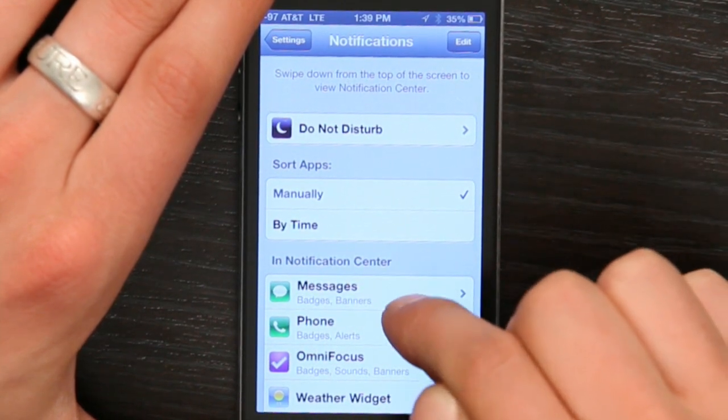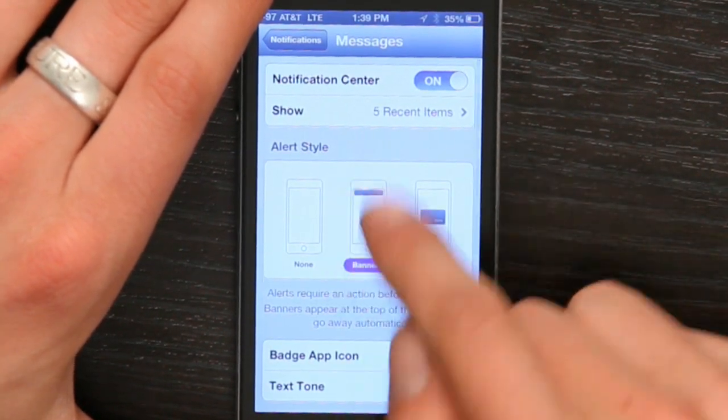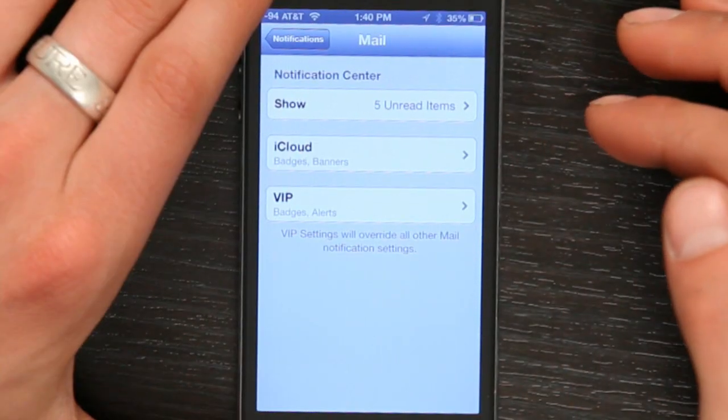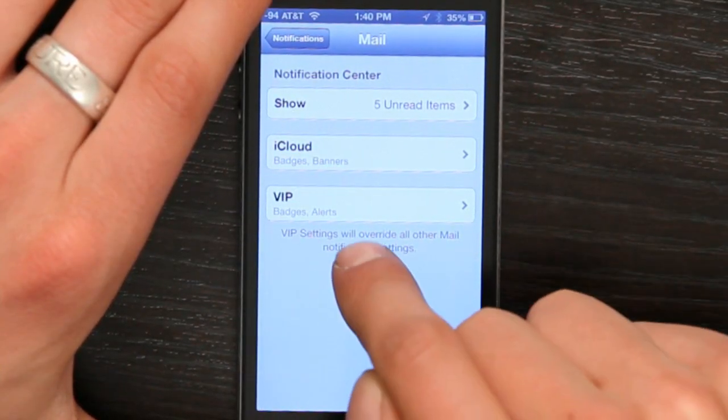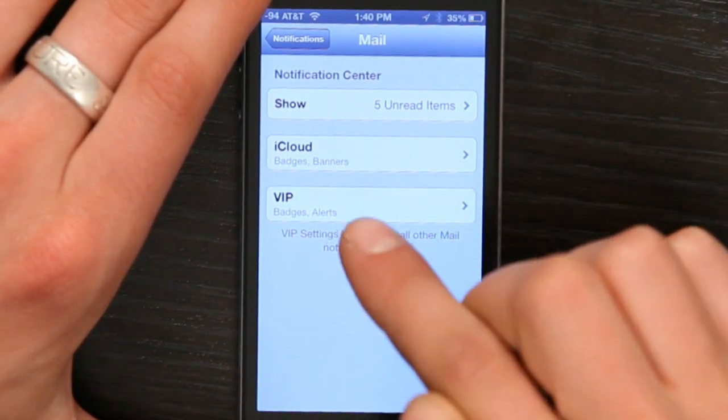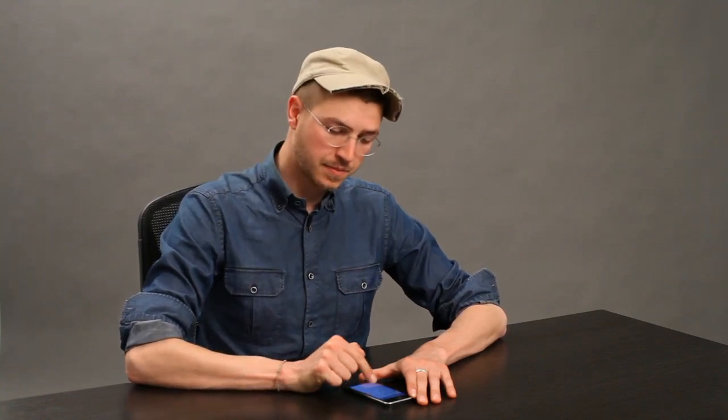Right here at the top I see messages. I've set mine to banners, so when I receive a text message it just rolls down from the top and does not interrupt anything that I'm doing. If I get an email from a VIP, under mail right here I have VIP set to alerts, but from everybody else I just get banners. That way if my dad sends me a message it pops up and interrupts what I'm doing, requiring an action from me to get it to go away. But a banner will go away on its own and requires no action.